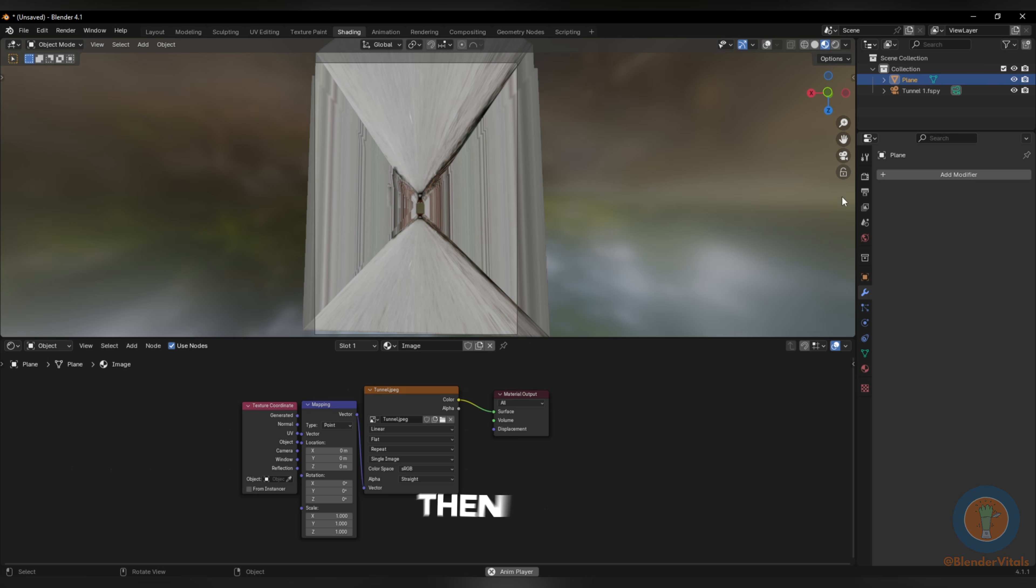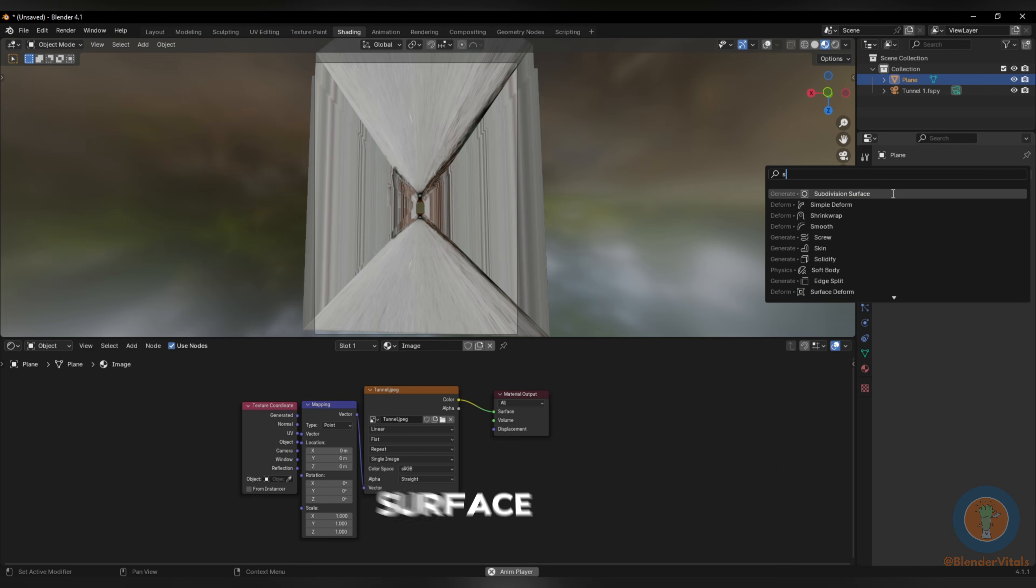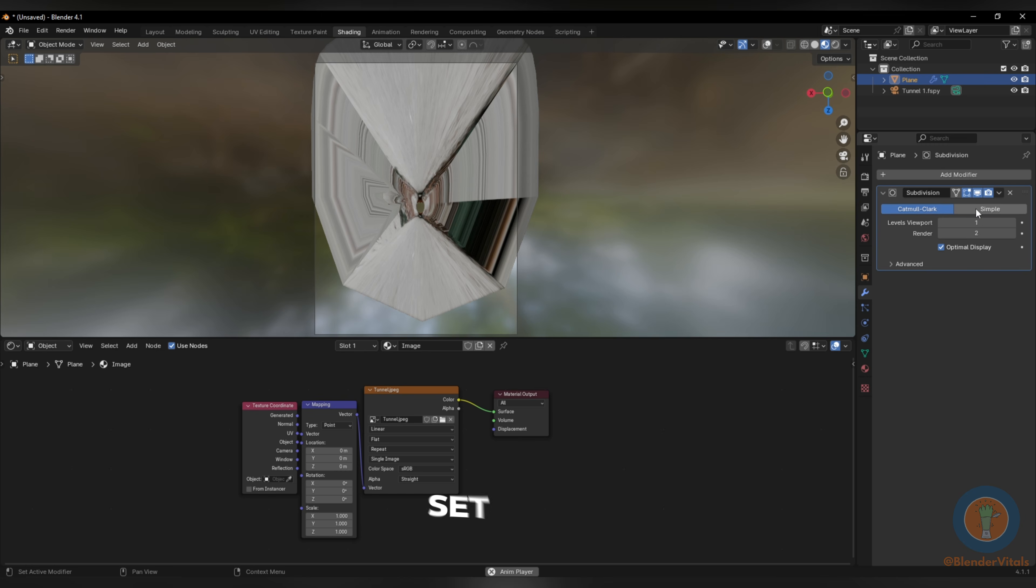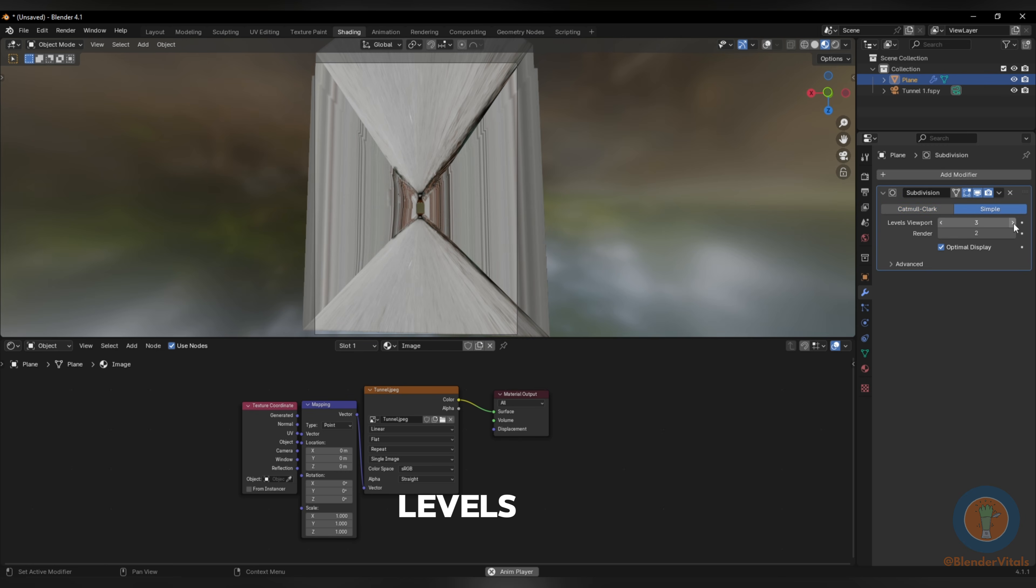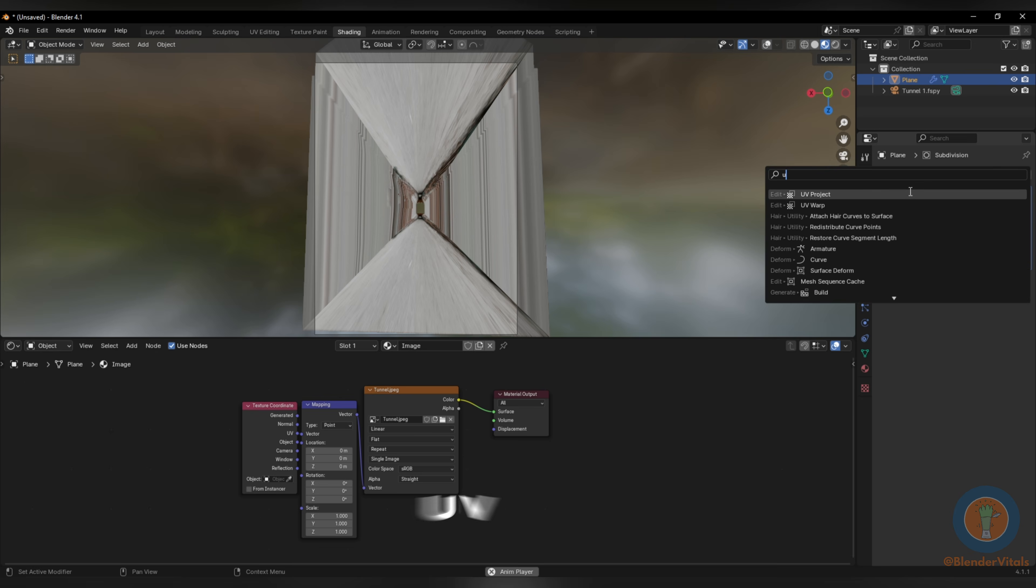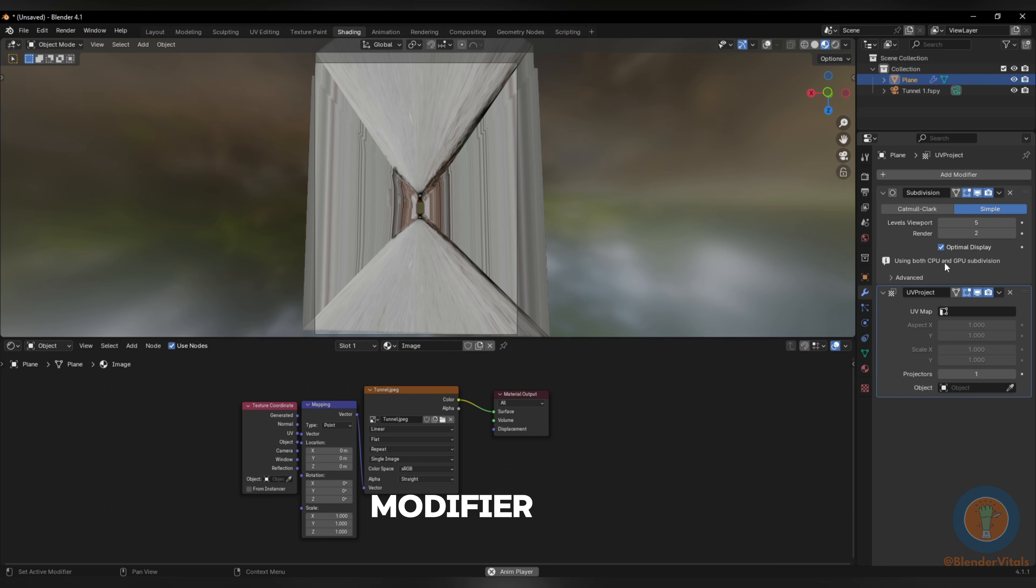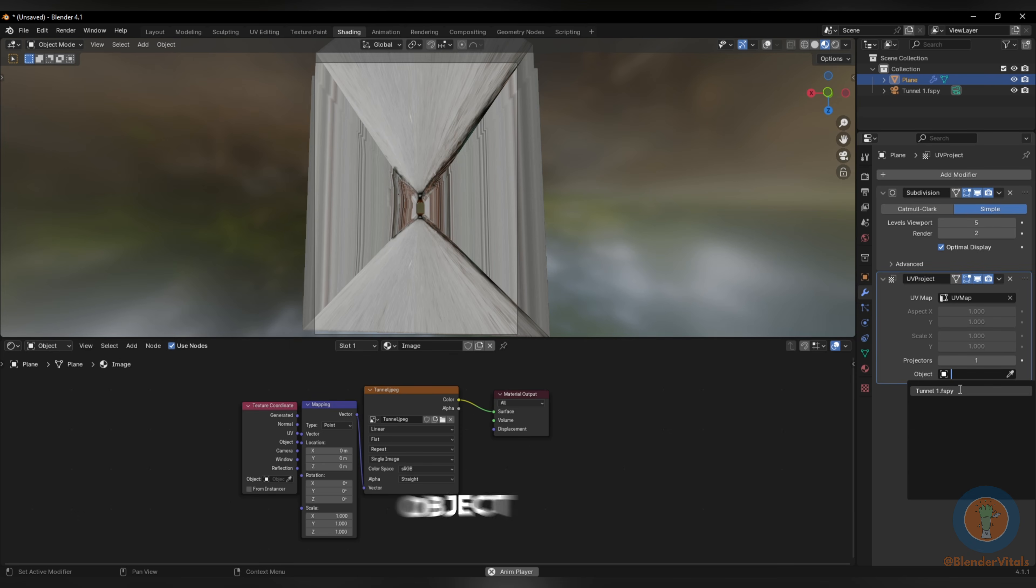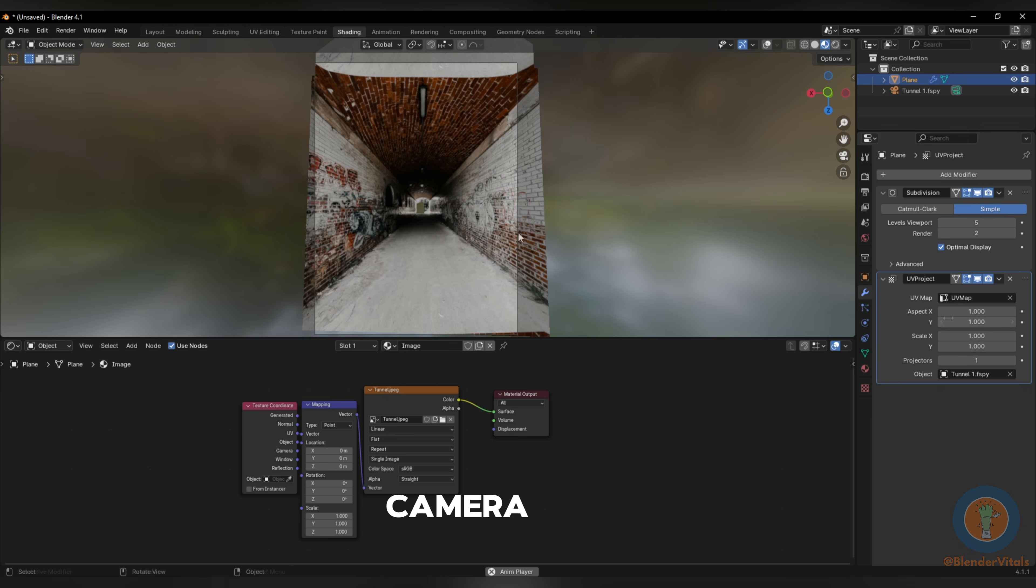Then add a Subdivision Surface modifier set to Simple and increase the levels. Next, add a UV Project modifier, set the UV map, and set the object as the camera.